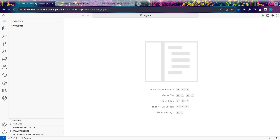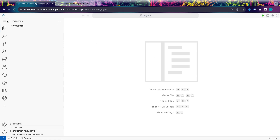Hello guys, welcome back to our channel, My Project Ideas. In this video, we will learn how to use the xlsx.js API, which is a third-party API, in our SAP UI5 project to download data from a table in an xlsx format. Let's start by creating a project from template.